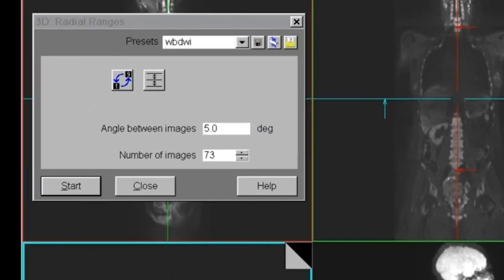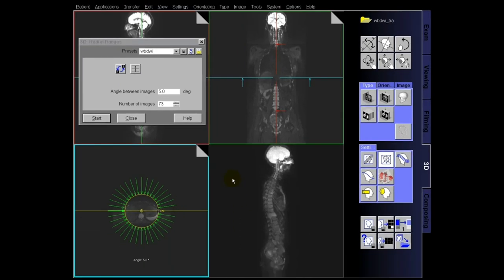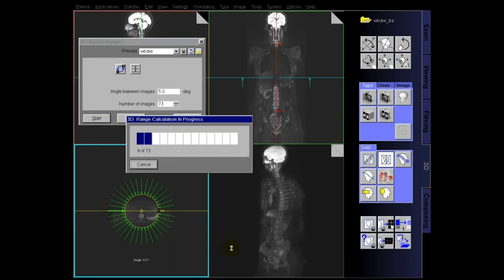The first time you do this, you can save your settings by clicking that button and renaming it to whatever you want. My preset here is 'Whole Body DVI' — I've already saved it. I just go in and find it, and it automatically positions with five degrees and 73 images. Then I just press start — fast and easy. This is b800. I'll save this one.